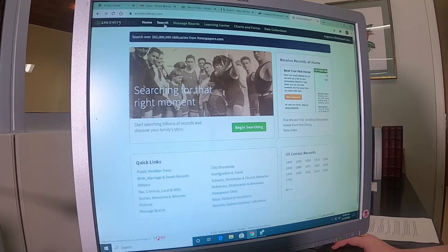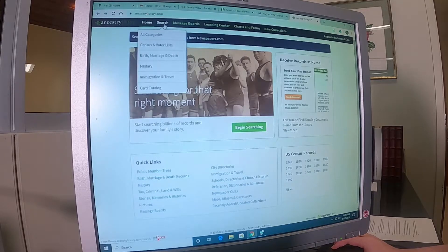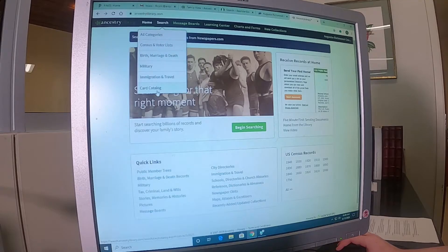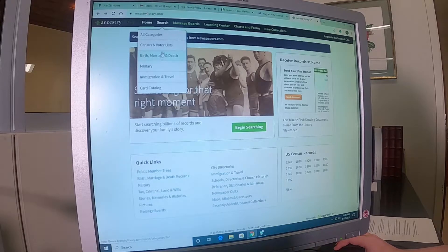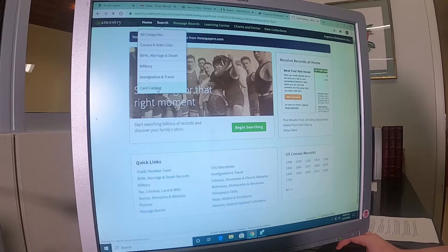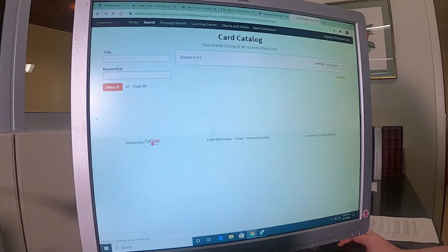The next page is your search page, and this drop-down menu has quite a few categories. You can pick topics like census and voter lists or military to get directly to that, or you can go into the card catalog.